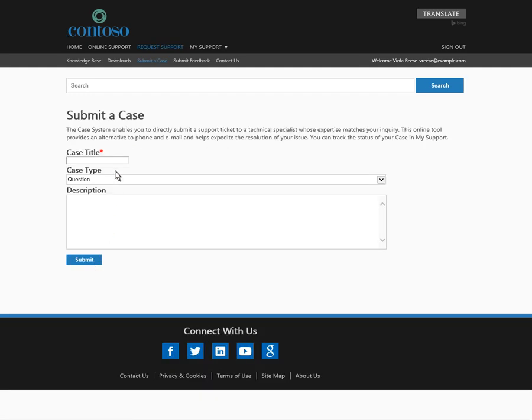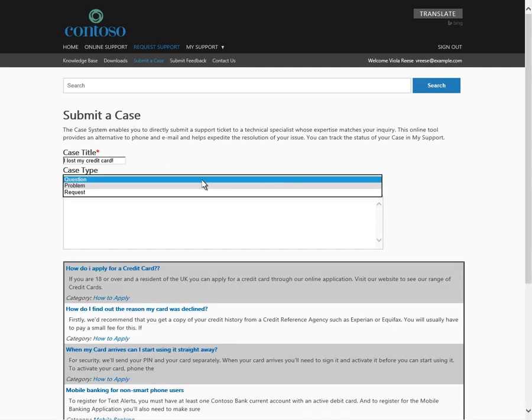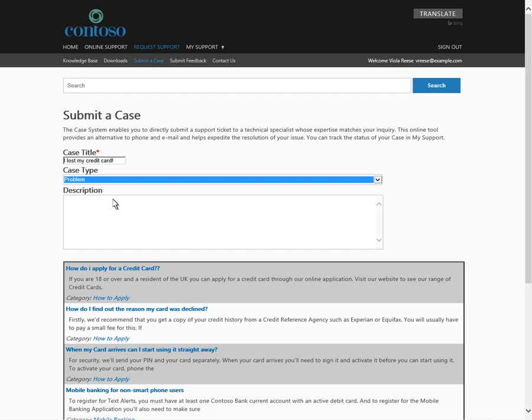As she enters information about the issue, the Parature solution combs the Contoso knowledge base for related articles and displays them where Viola can easily review them.